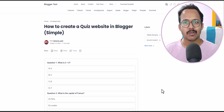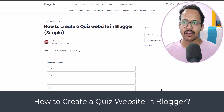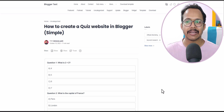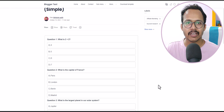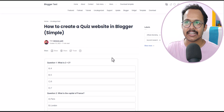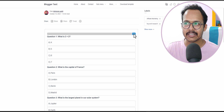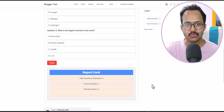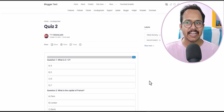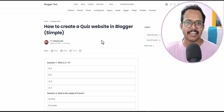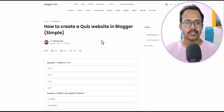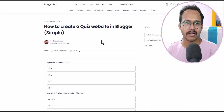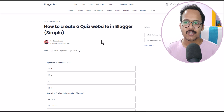Hi everyone, welcome to Key to Blogging. In this video I will show you how to create a quiz website in Blogger. As you can see, I have created a quiz section like this in Blogger, and it is completely made of HTML, CSS, and JavaScript, so it will not hamper the page speed of your website. I have created an advanced version of this quiz where you will get a countdown timer and a report card section at the end of the quiz. Note that you can use the same code with WordPress or any other CMS platform as well.